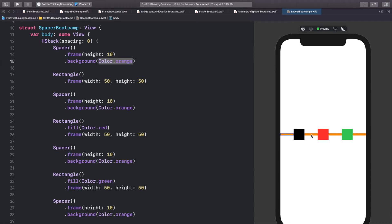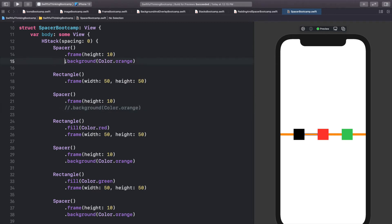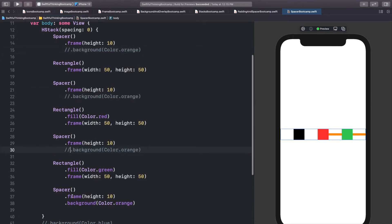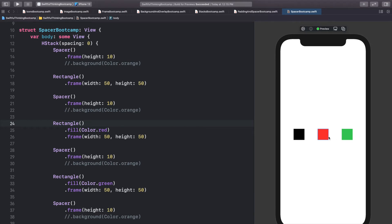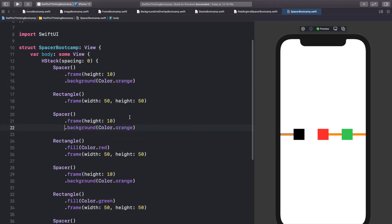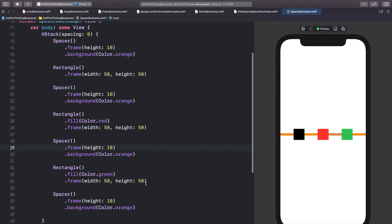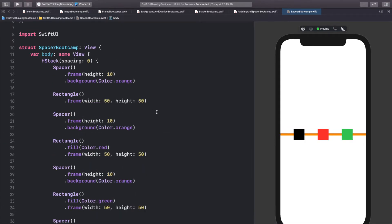All the spacers have automatically resized to be the same size, which really helps in creating layouts. If we comment out the orange backgrounds you can see how useful this is in an app — imagine three buttons equally spread across your screen. Let's uncomment the orange backgrounds to bring them back.